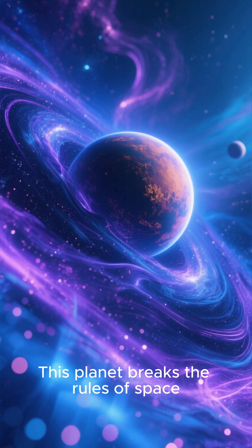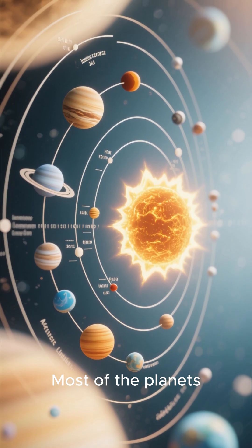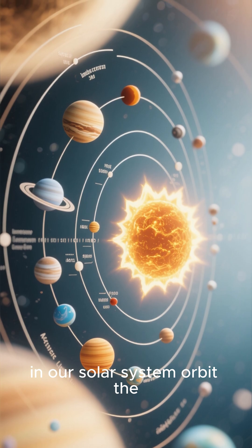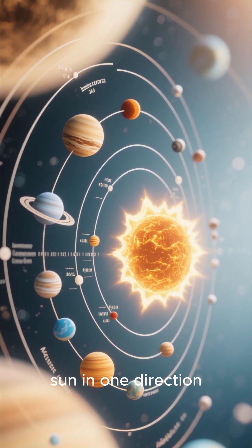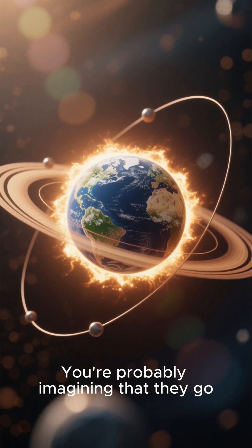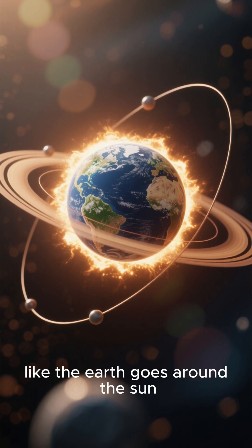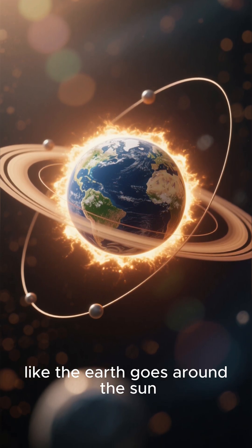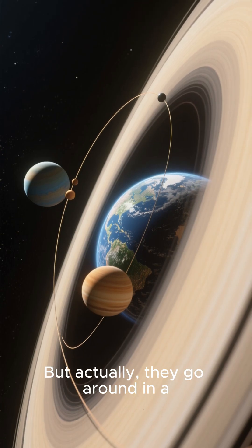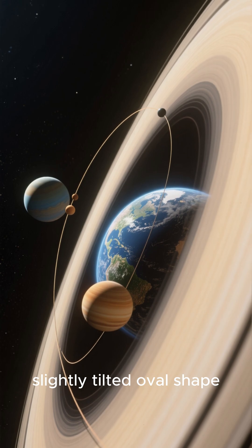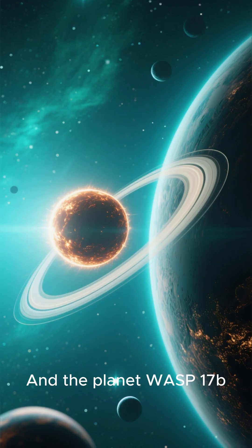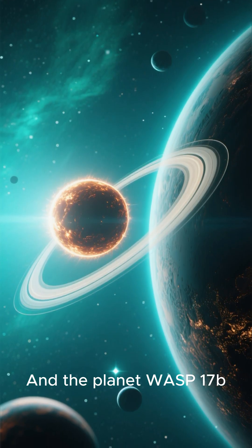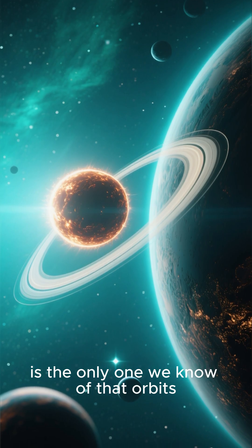This planet breaks the rules of space. Most of the planets in our solar system orbit the sun in one direction. You're probably imagining that they go around in a circle like the Earth goes around the sun, but actually they go around in a slightly tilted oval shape. And the planet WASP-17b is the only one we know of that orbits its star the opposite way.